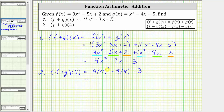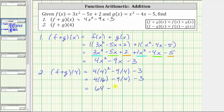Simplifying, four squared equals 16, giving us four times 16 minus nine times four minus three. Now multiplying, four times 16 is 64, minus nine times four is 36, minus three. 64 minus 36 equals 28. 28 minus three equals 25. So now we know f plus g of four equals 25.